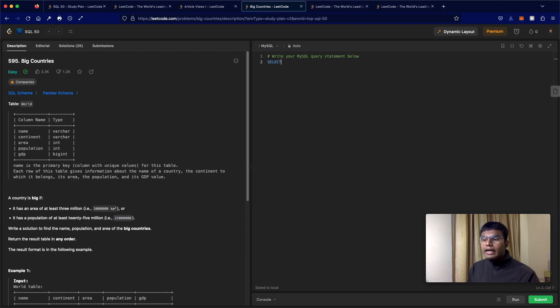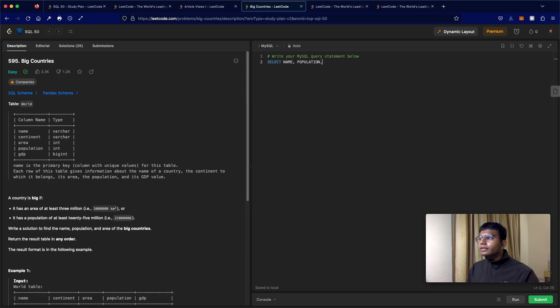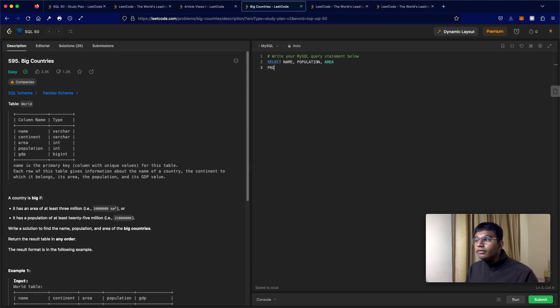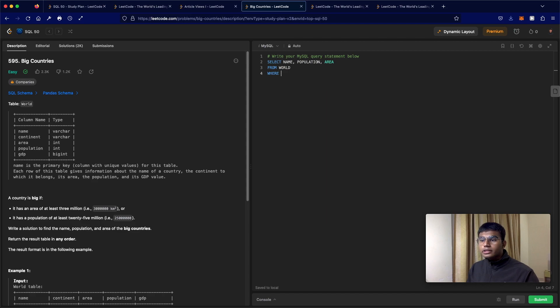So what do we have to select? We have to select the name, population, and the area. And what exactly are we doing this from? We're doing from the World table. And what is the condition here?